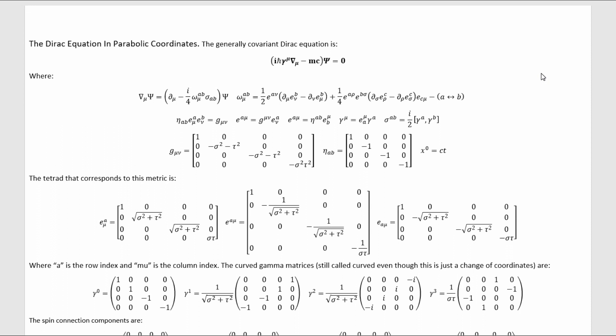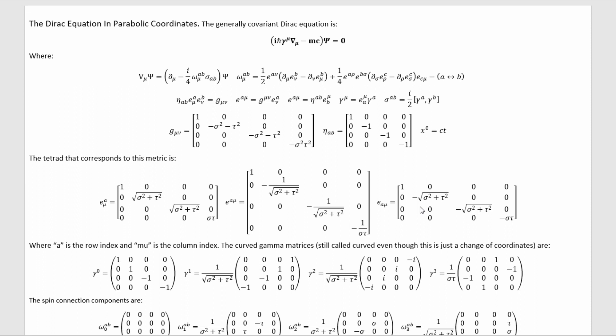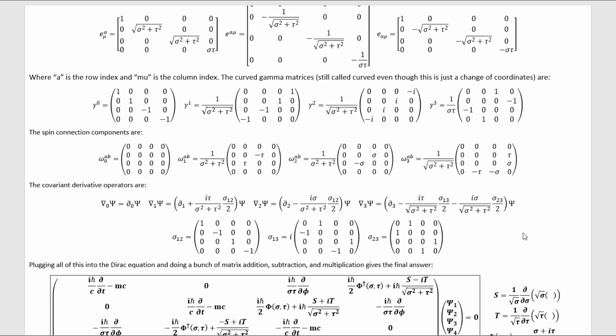With parabolic cylindrical coordinates done, let's now move to parabolic coordinates. This is the Minkowski metric in parabolic coordinates, which implies these values for the tetrads. These values for the tetrads then imply these values for the curved gamma matrices, and these results for the spin connections. The spin connections inserted back into the covariant derivatives gives us these results, and then we can plug the curved gamma matrices and the covariant derivatives back into the Dirac equation to get this result for the Dirac equation in parabolic coordinates, where I've defined these differential operators and this function to shorten it up, and again the dagger just means complex conjugation.